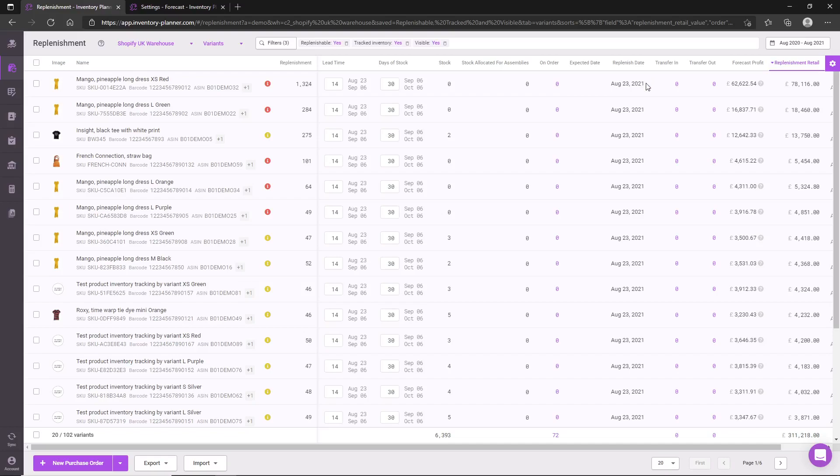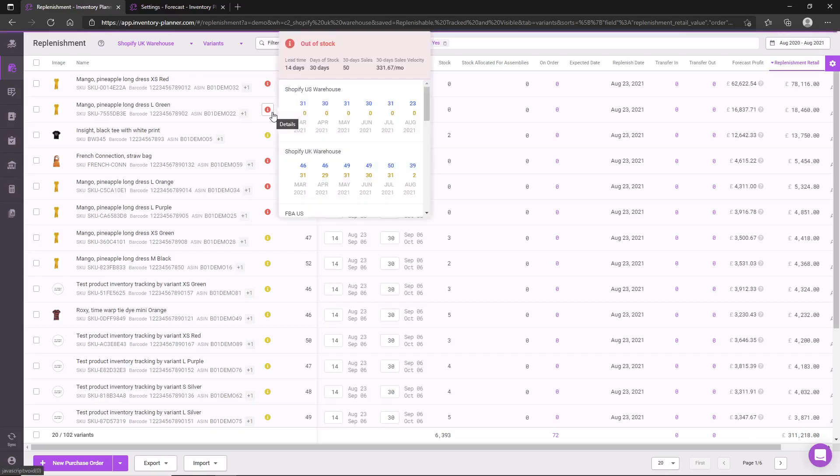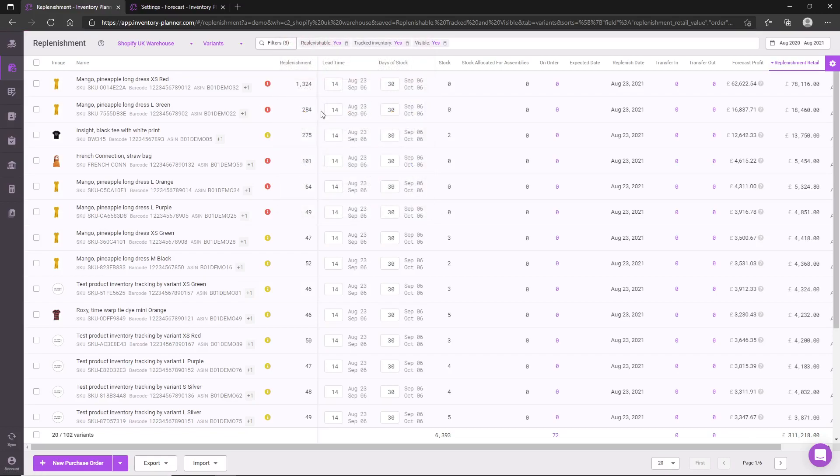You will see we also have a replenish date, which is the date we recommend ordering by to avoid missing out on future sales. The information icons in order of severity are red, which means we see this item currently has zero stock in the location we are reporting on.